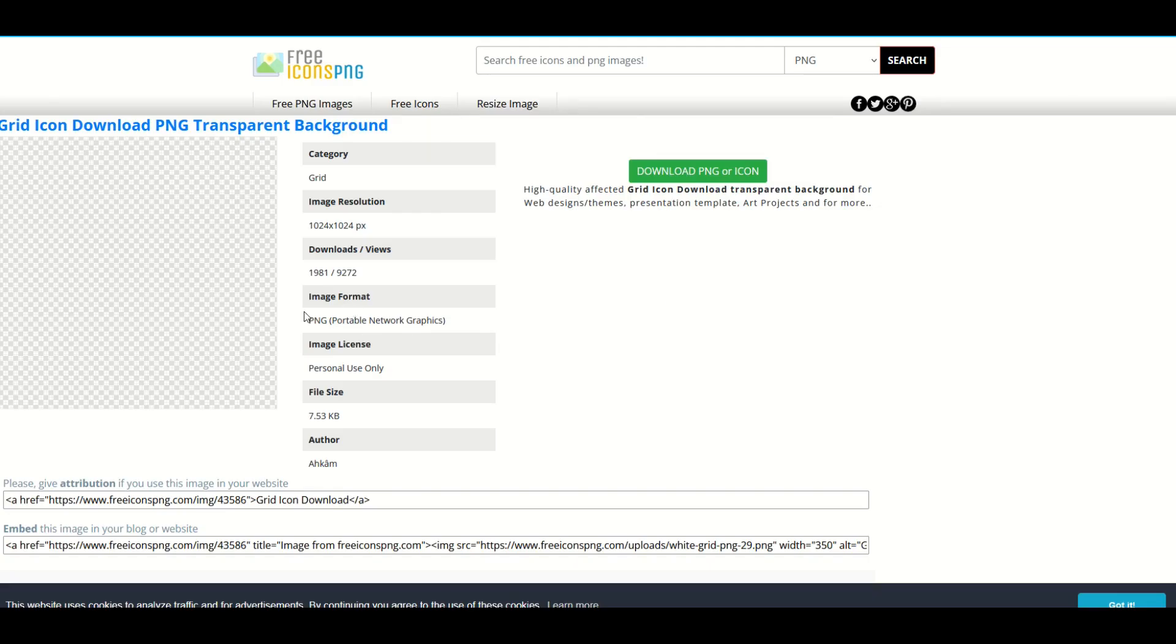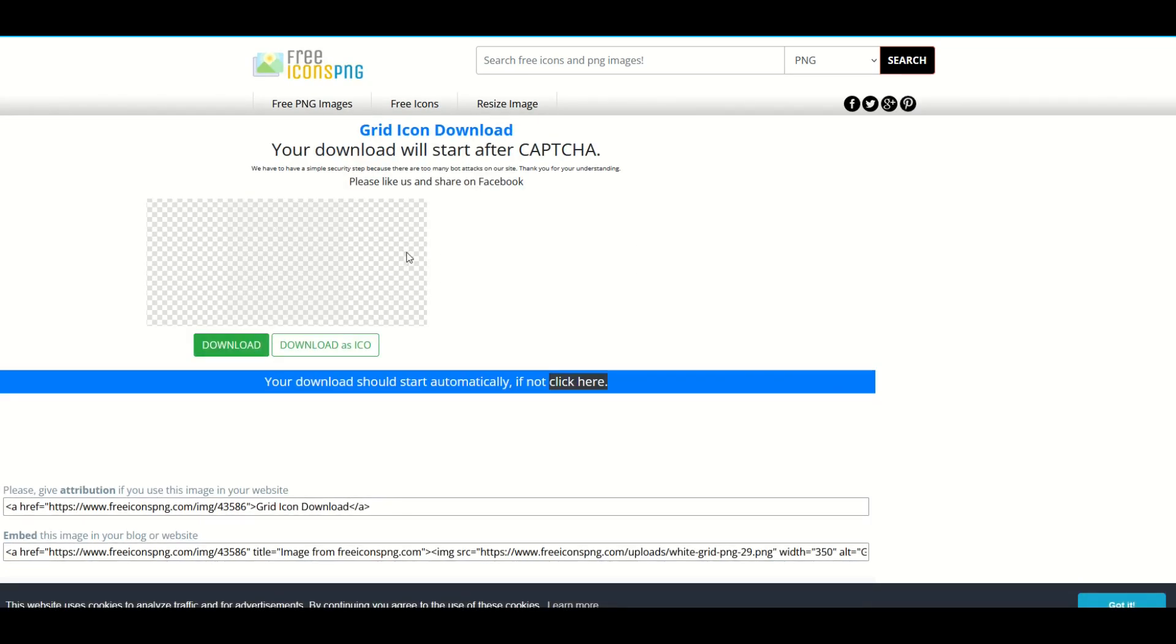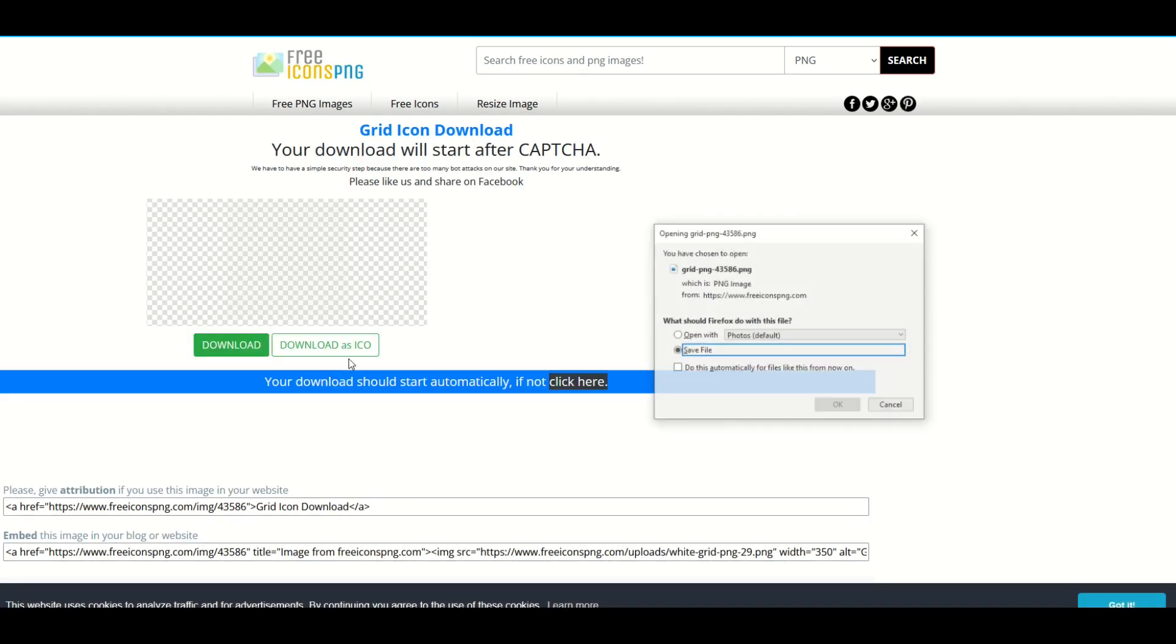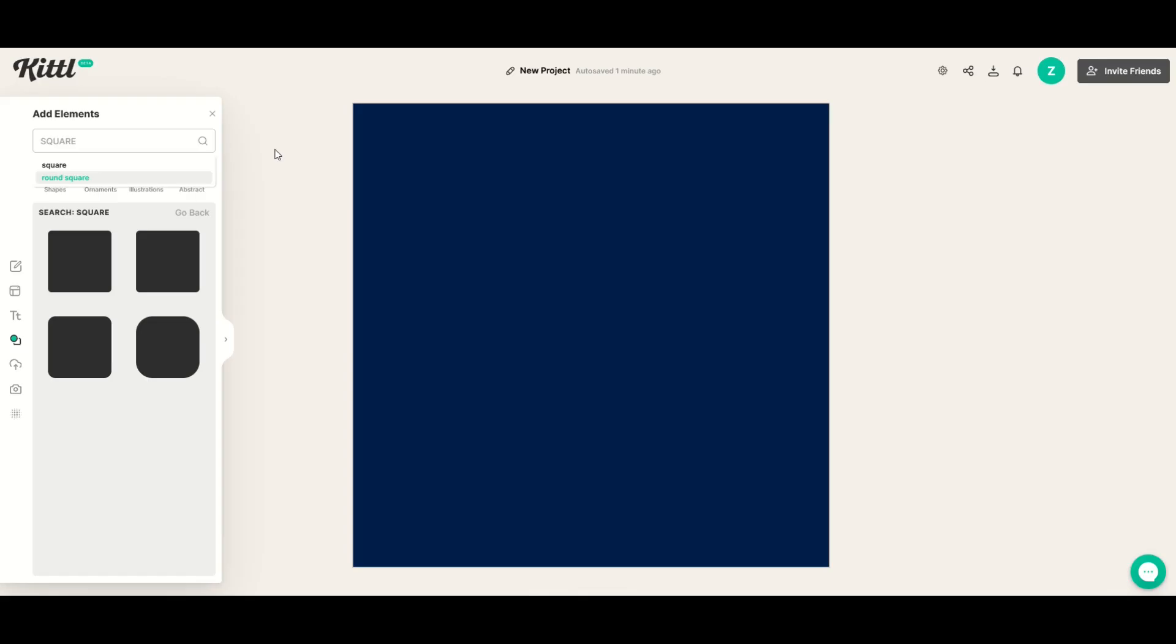So here's a website called free icons png and there's a white grid right here. It's hard to see but I'm just going to click this download png icon and then I can just download this grid just from a free website and I can use that as my grid.